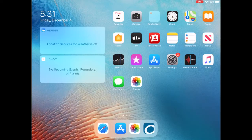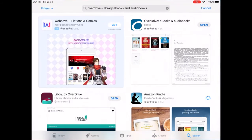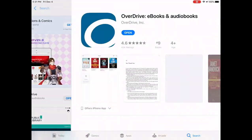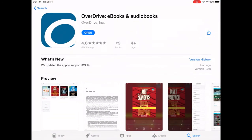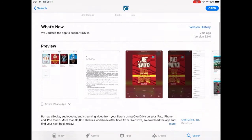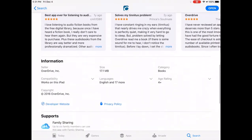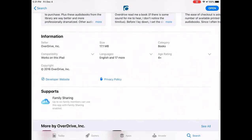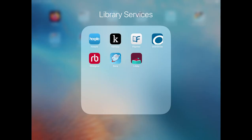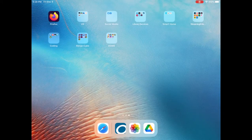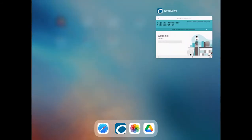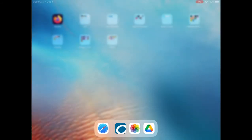First, check your app store for any app updates, and if there are updates, download and install them. Now if that doesn't resolve the error, close the app using the switcher — don't just go to your home screen. You actually do want to completely close the app.